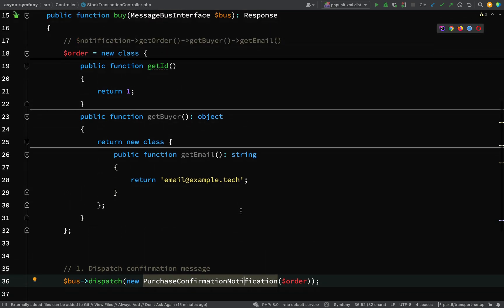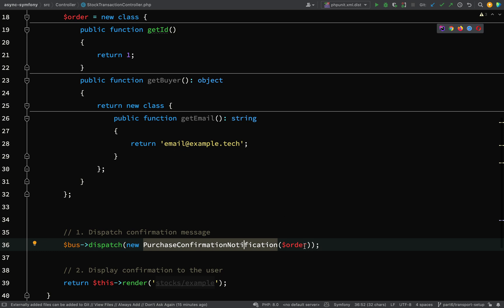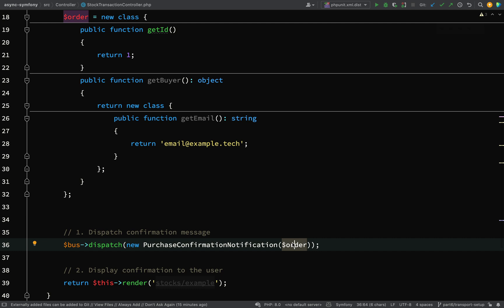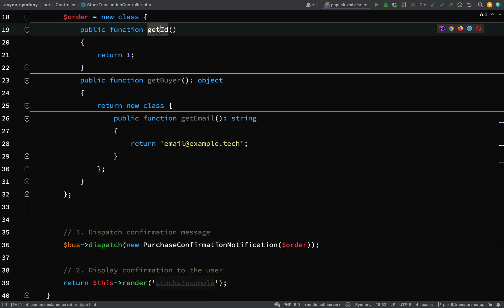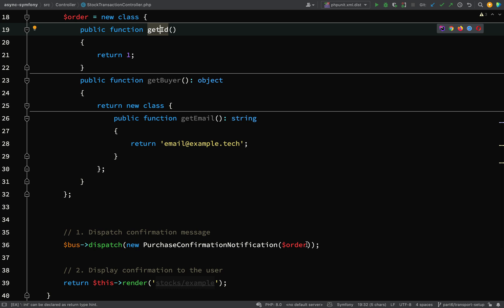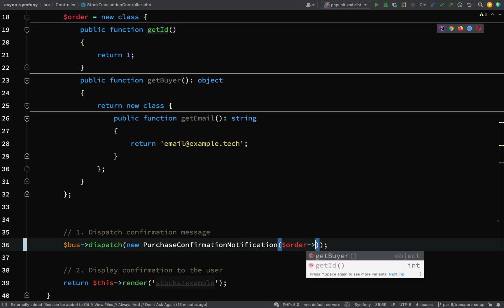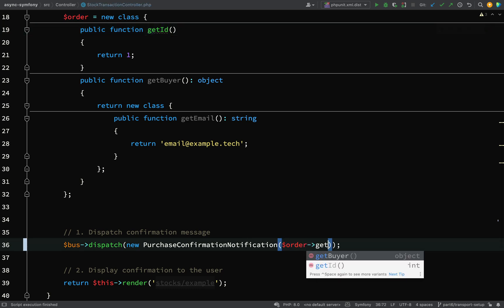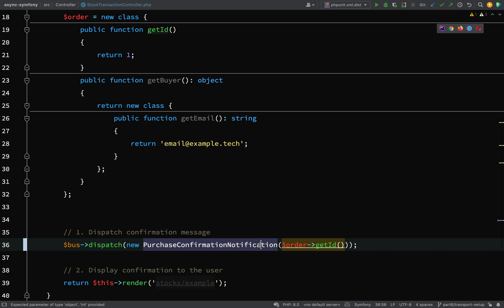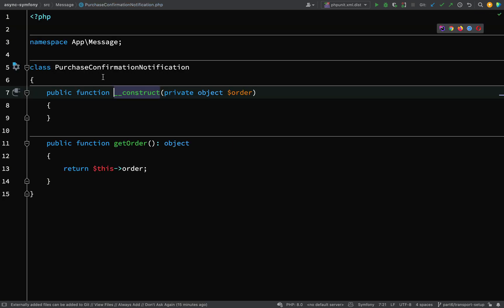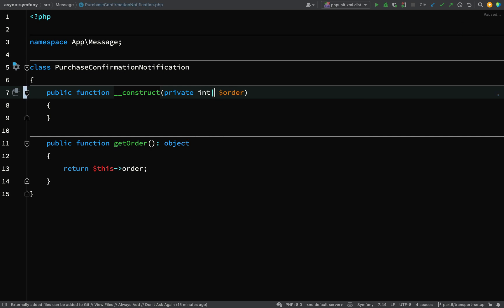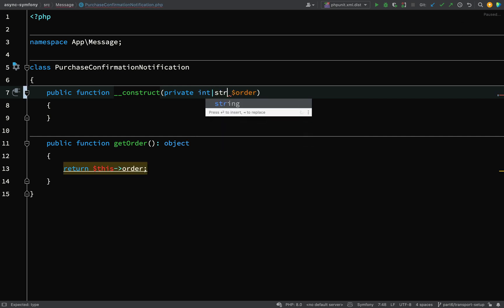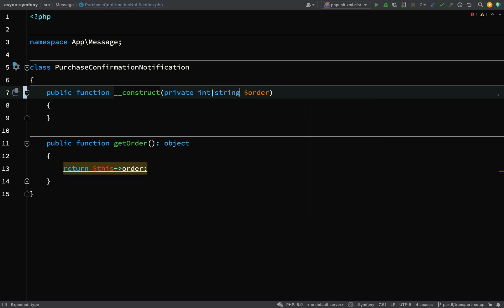So I'm thinking what we'll do is instead of passing in an order, which is not a great practice anyway, because this is being serialized, you should keep the data fairly small and light. And so instead of passing in an entire order, what we'll do is we'll pass in just the ID. So we'll say order get ID. And so this gets underlined because our purchase confirmation notification is expecting an object. Let's change this to either an int or a string.